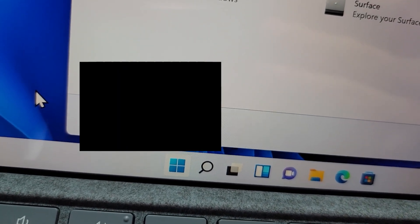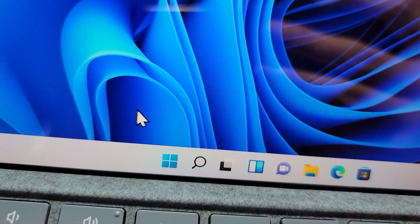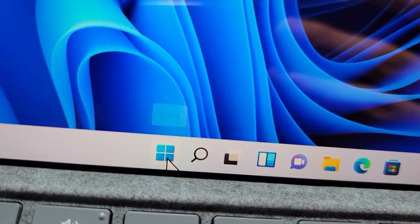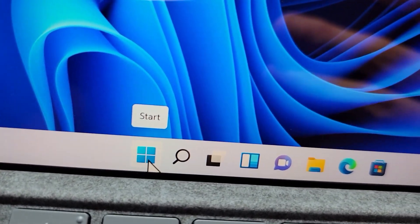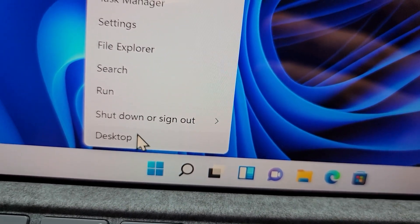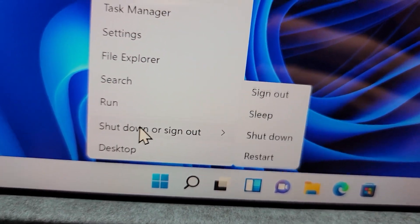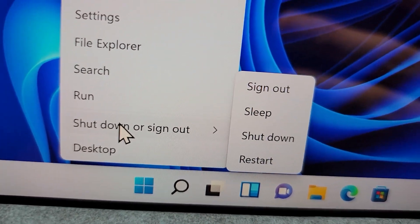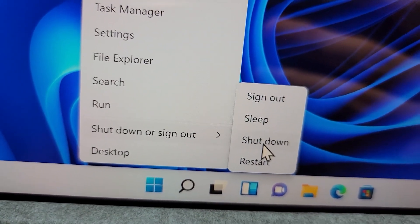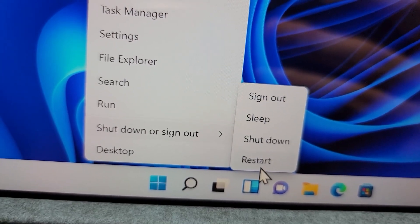Now, one more way, actually a bit quicker. Close out of that, and if you right click, from here we have shut down or sign out, and I'm just going to press on restart.